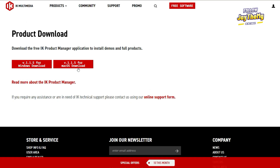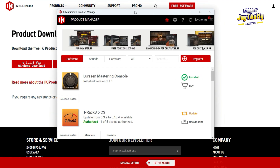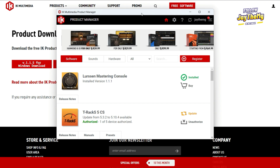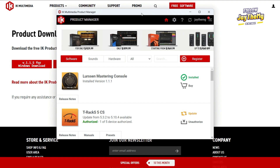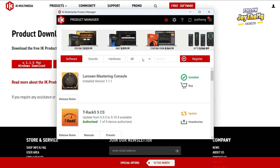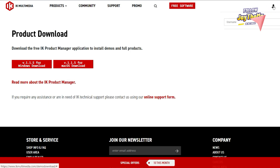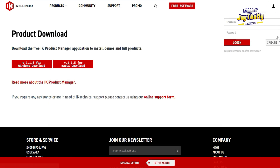Then it will take you to a page where it will ask you to download IK Product Manager. Here you can download for Mac or Windows. Once you download and install it on your computer, if you don't have an account with IK Multimedia, it will ask you to create an account. You can create the account for free either here or right here.